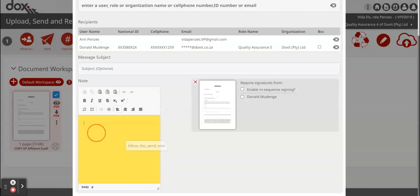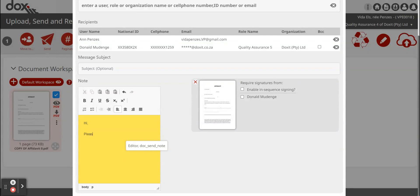Now you just fill in a little note, something that you want to tell them. Maybe say hi, please find attached as requested, and regards.